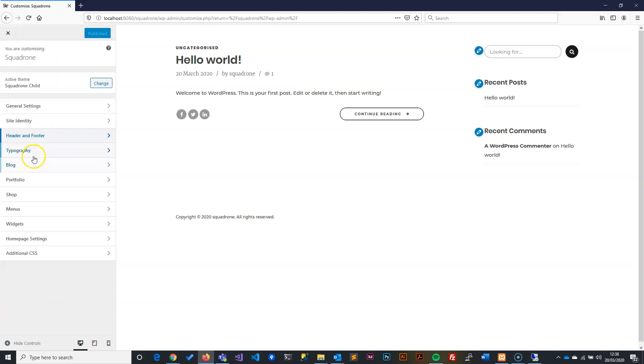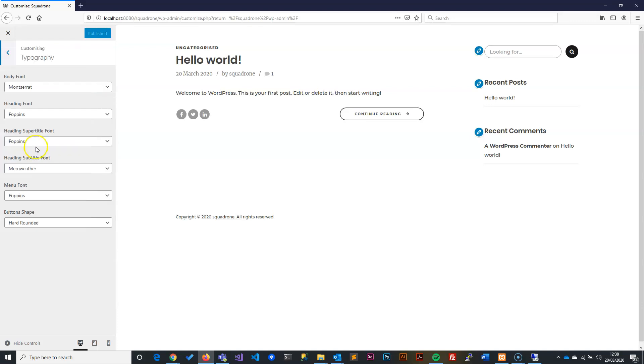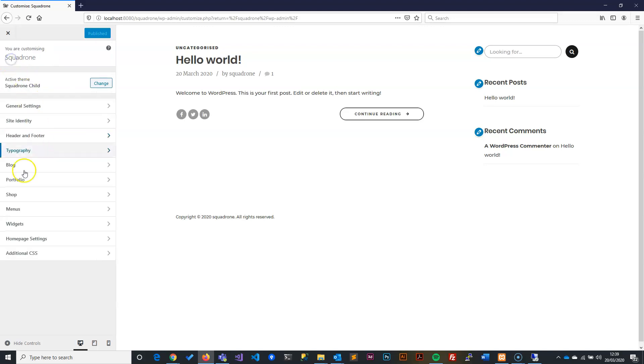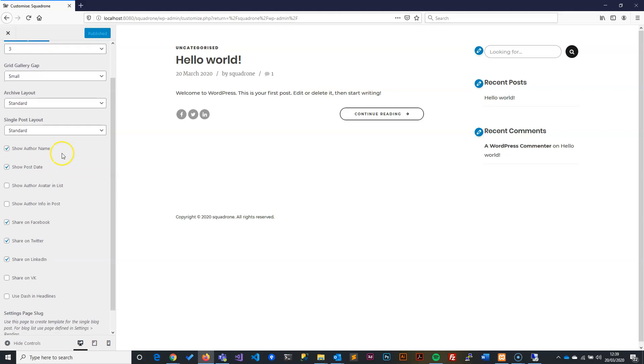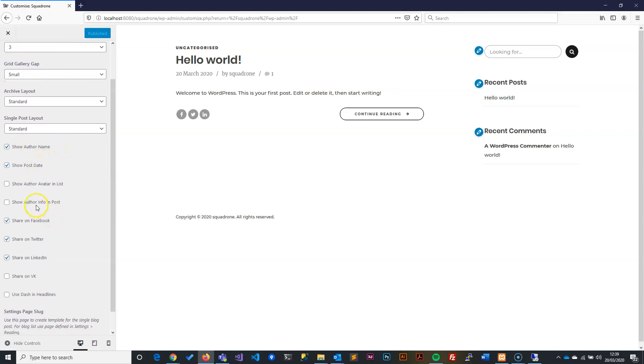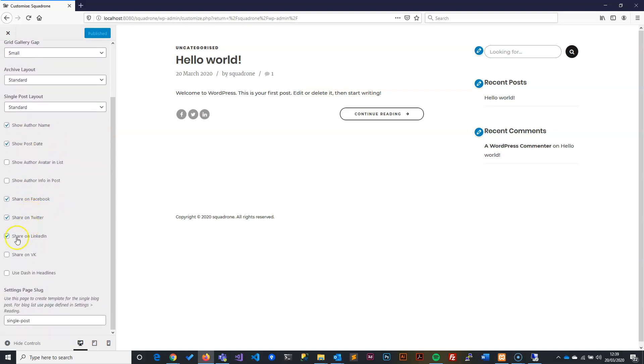Then we'll go to Typography. We will leave everything the way it is because the theme has given it to us. We can change it as we design the site. The blog is basically telling us how it's going to be created—in grid form with three columns, showing the name, the date. You can pick whatever you want, but I've ticked the post shared on Facebook, Twitter, and LinkedIn. I have written down the slug for here as well.